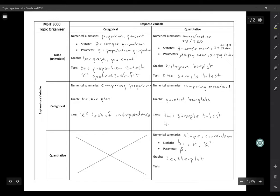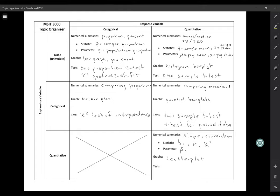You could also have a t-test for paired data. Instead of having two separate independent groups, you'd have something like before-and-after data — two measurements paired up somehow. And then if you have the relationship between two quantitative variables, that's going to be a t-test for the regression slope.